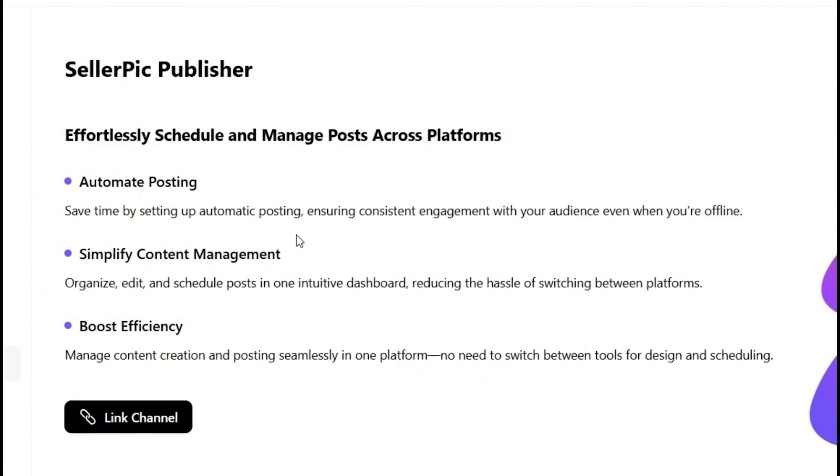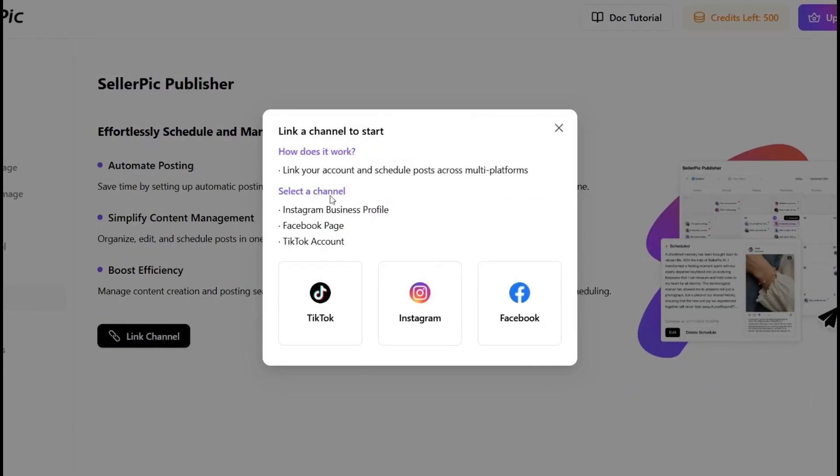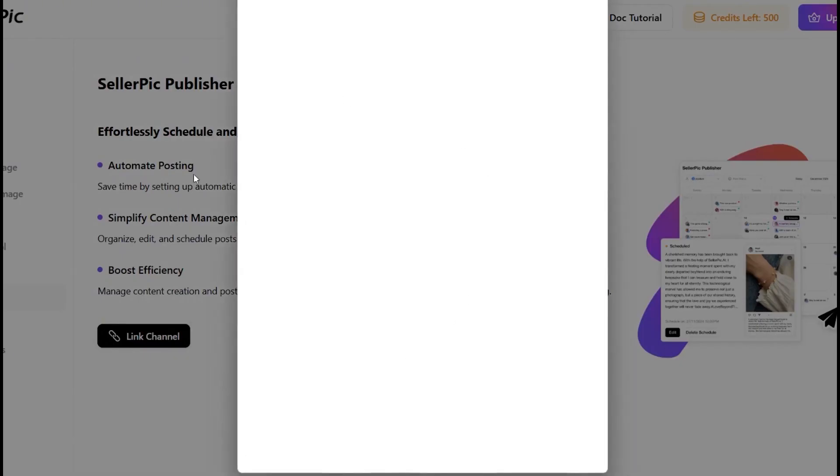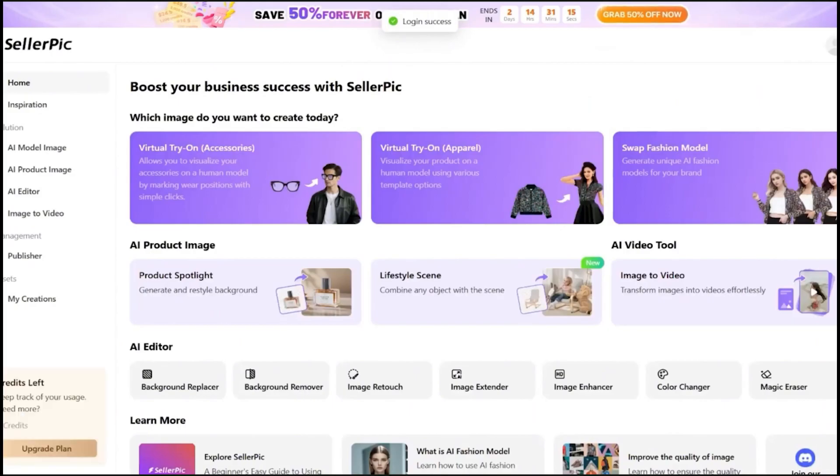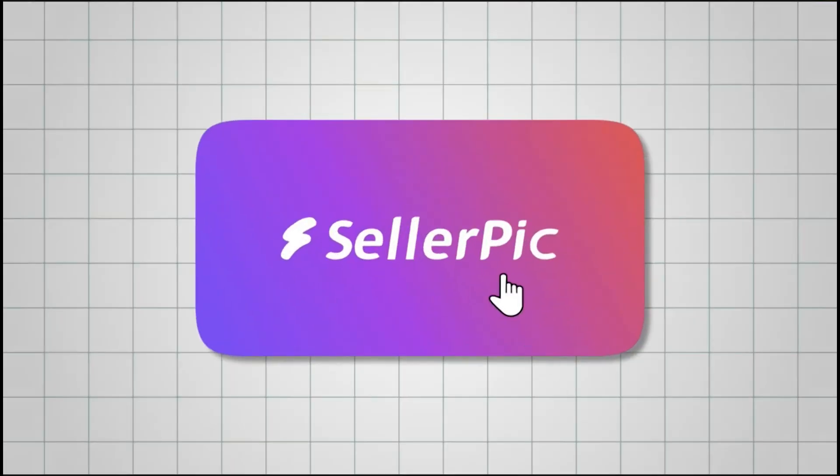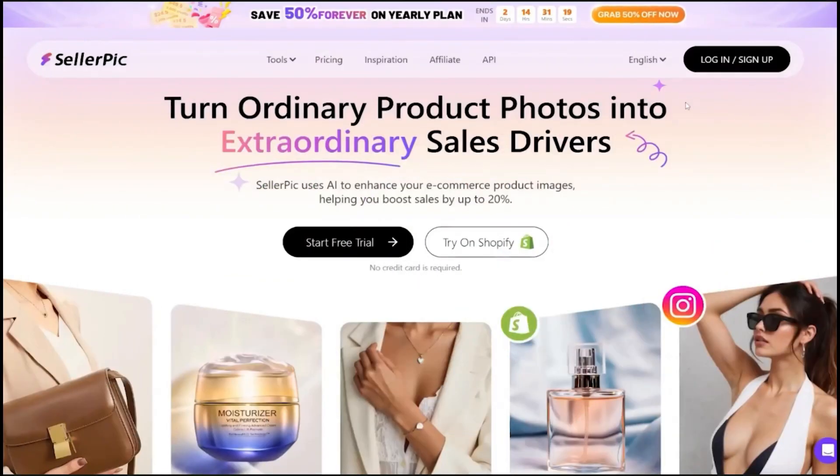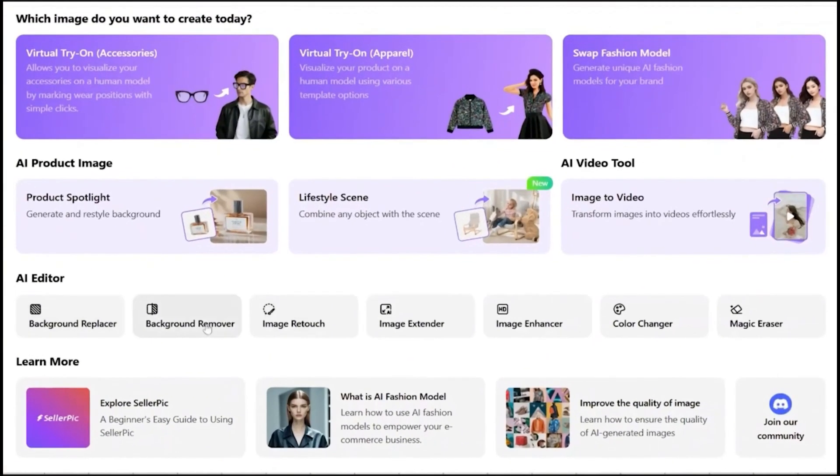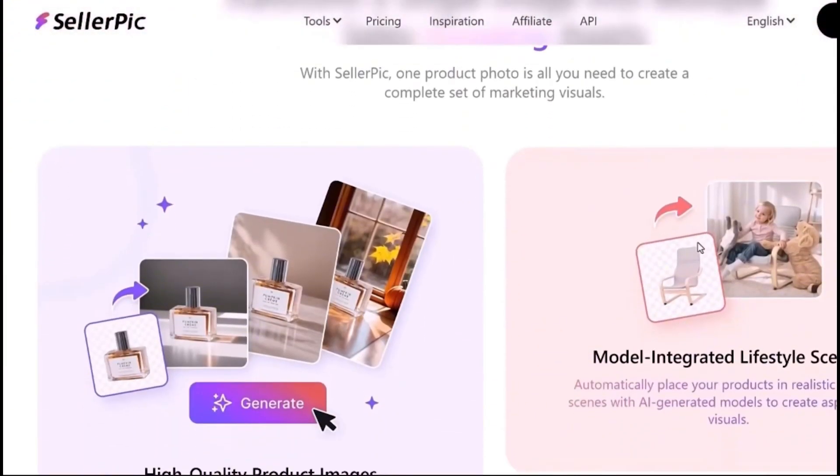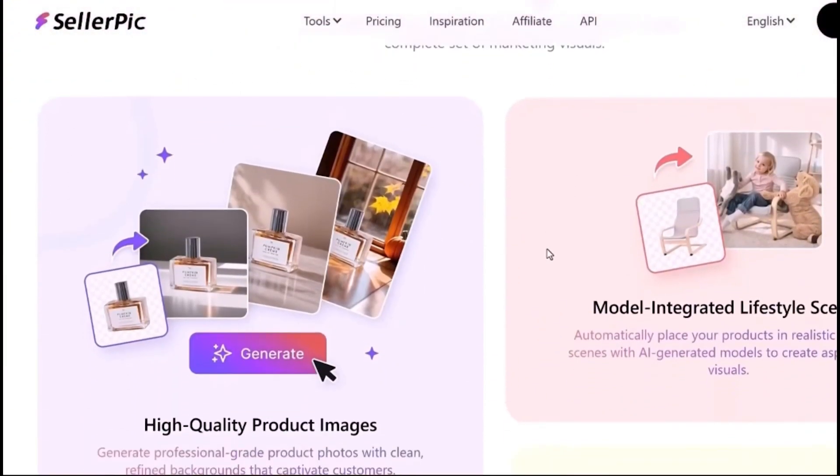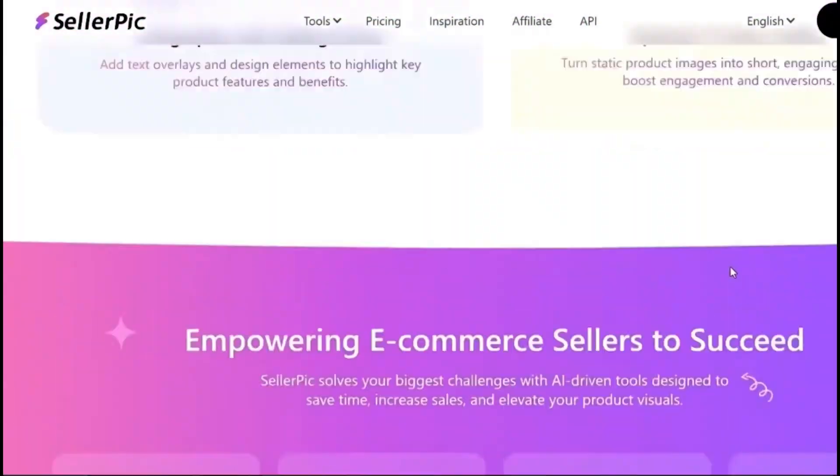Publisher module. Plan, create, and post, all in one place. This one's a game changer if you're managing content at scale. You can plan your weekly posts, generate assets, and schedule them for publishing right inside Seller Pick. It replaces three other tools. No more bouncing between your AI tool, your design tool, and your scheduling platform. It's basically a mini content studio built into the same place you create your visuals.